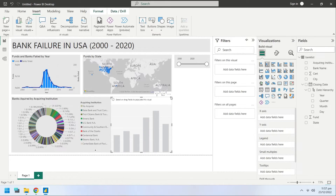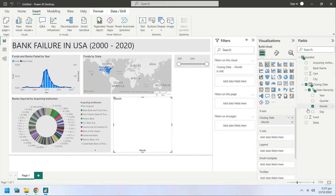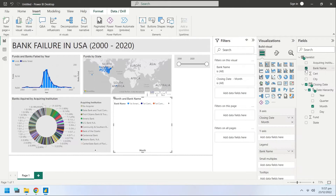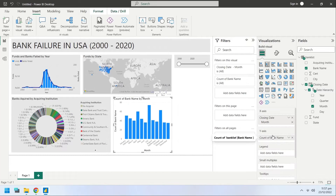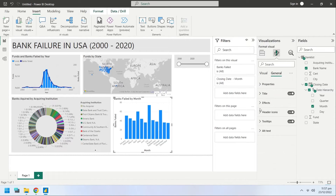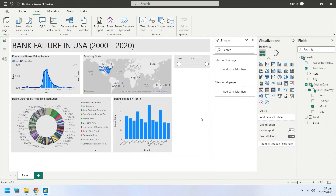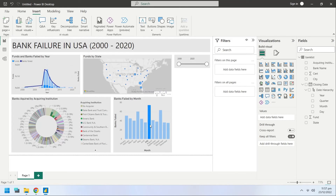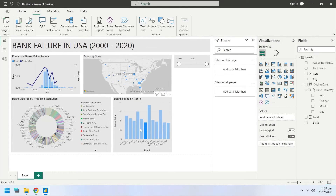Create a column chart in the dashboard. Select the month field from the date hierarchy for the x-axis. Select the bank name field for the y-axis as count of bank names, and rename it to Banks Failed. Change the background color of the column chart to light gray. This chart shows the bank failures by month — as you can see, the most banks failed during July, October, and April.